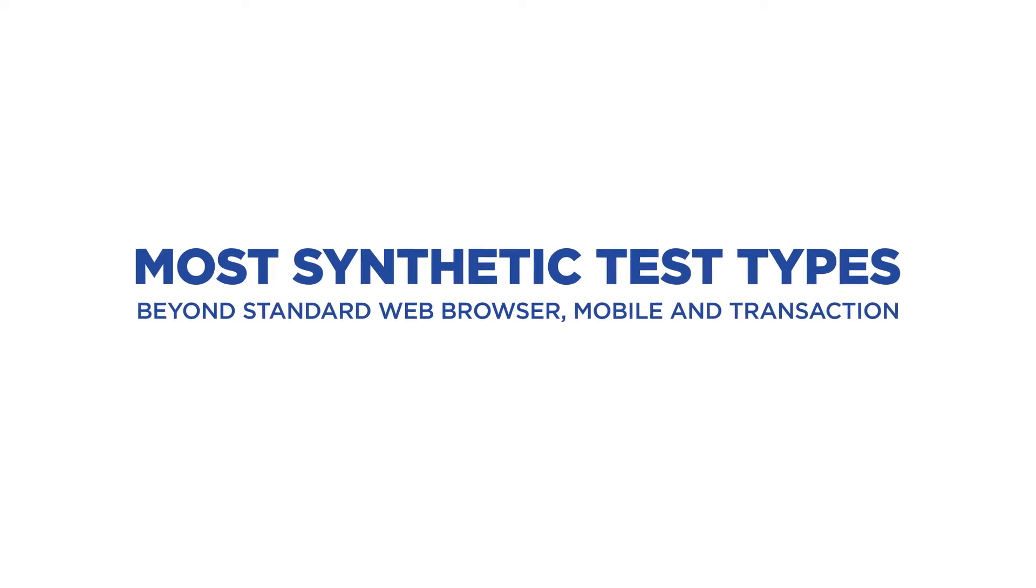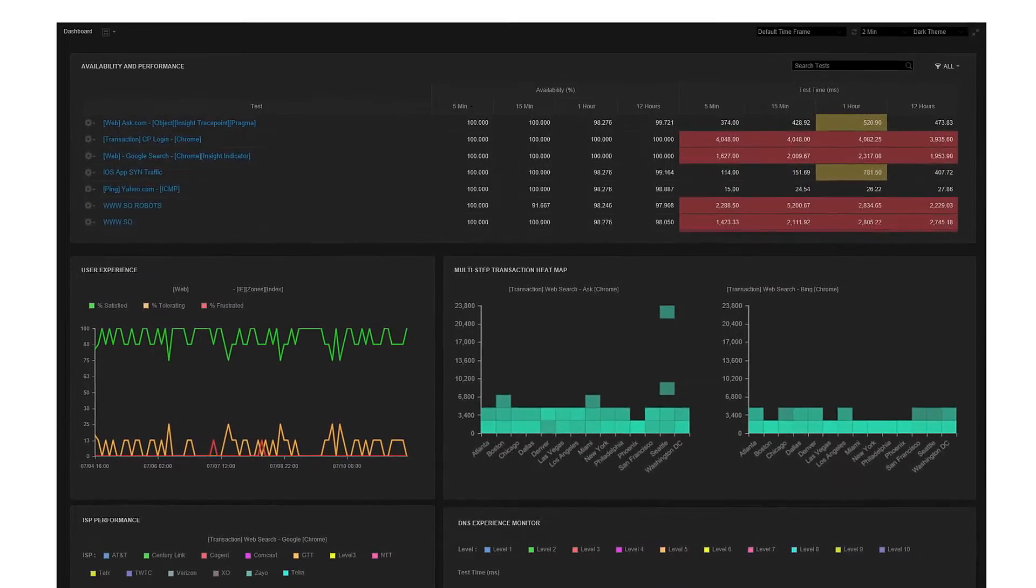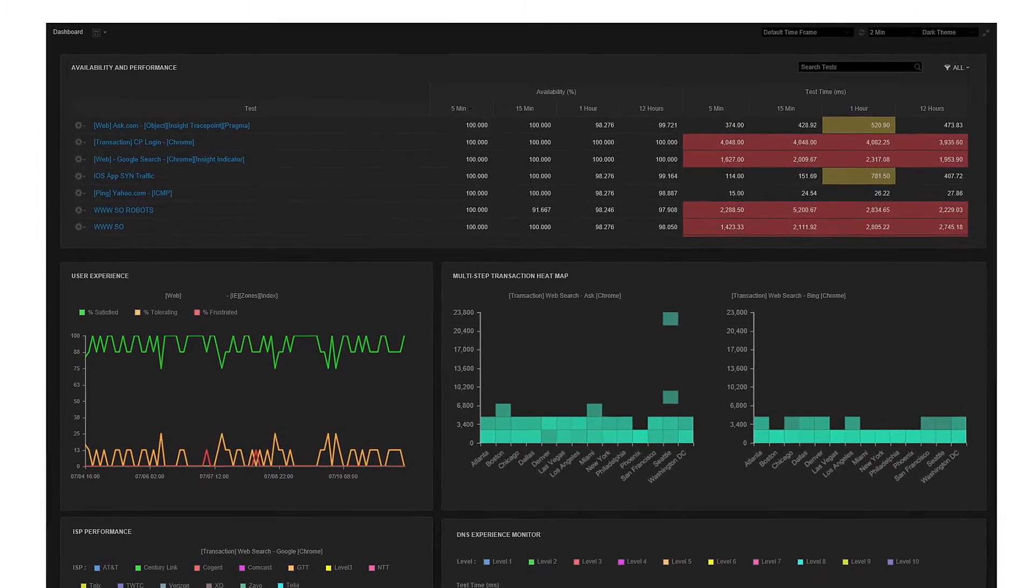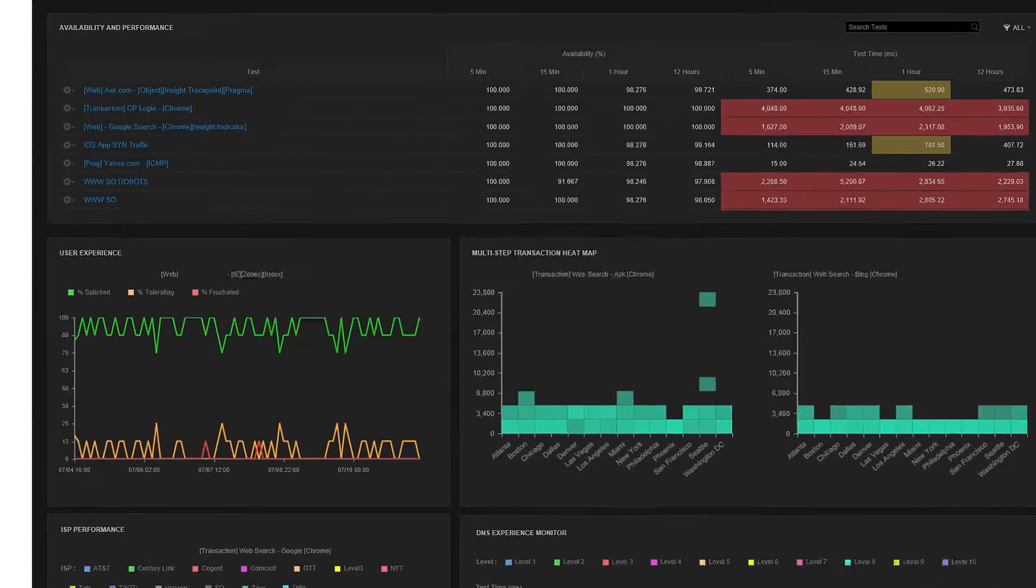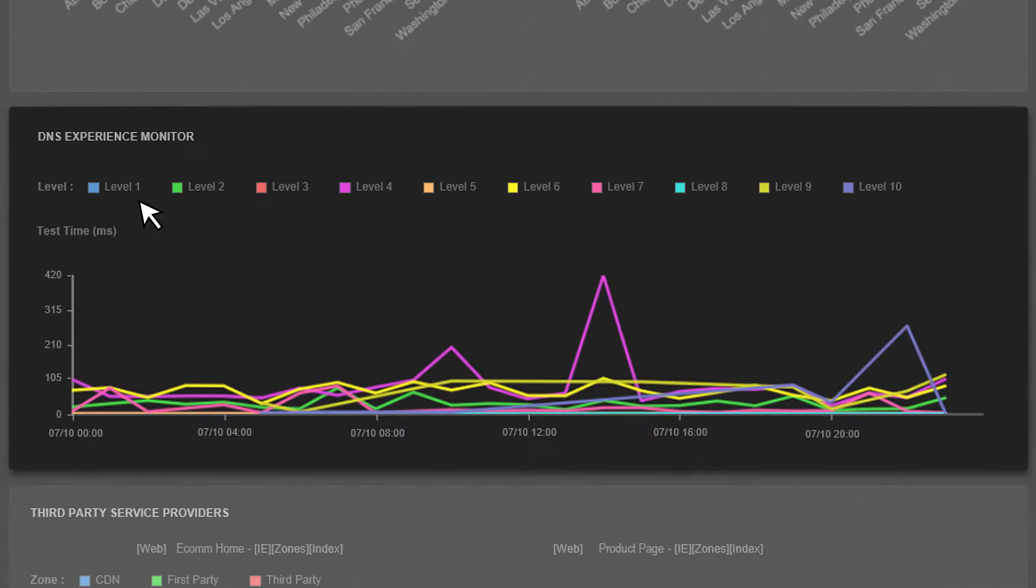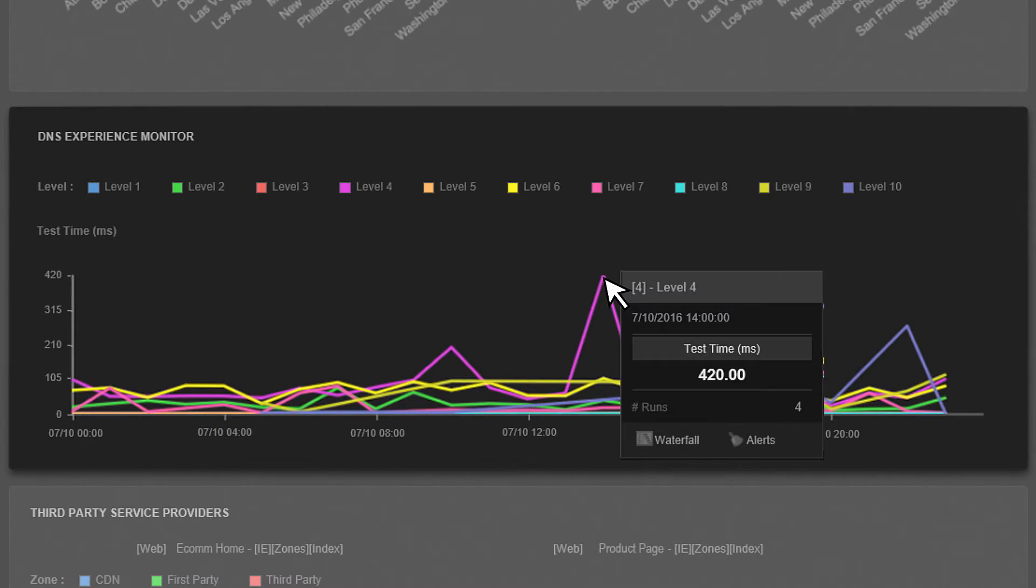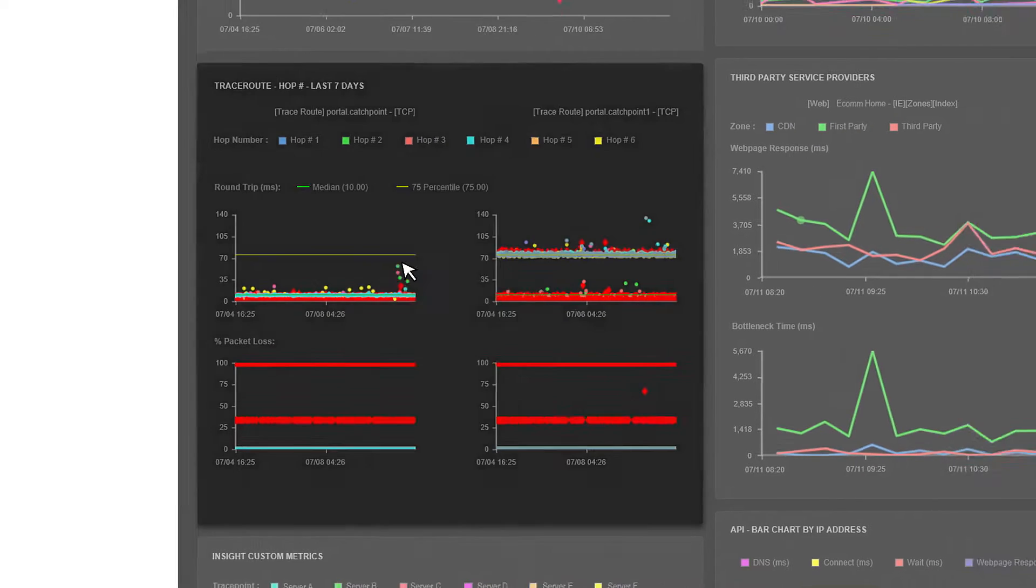With more monitor types at your fingertips, visualize your entire online service delivery from the performance of the network, including ISP health, complete DNS experience, and trace route tests,